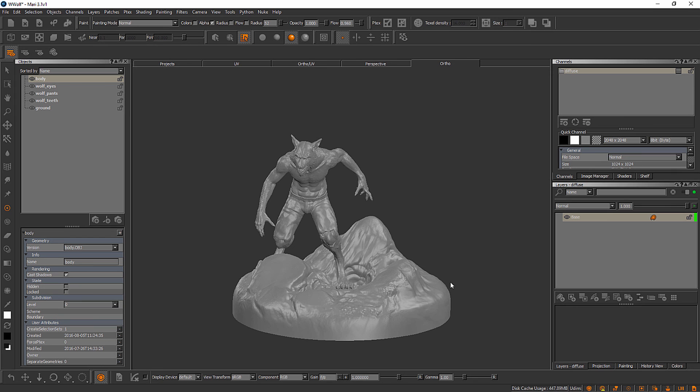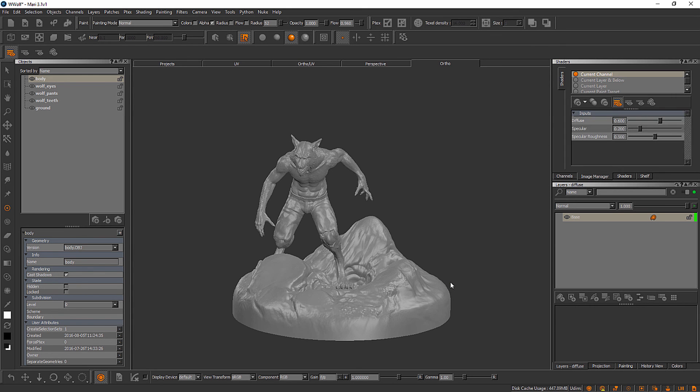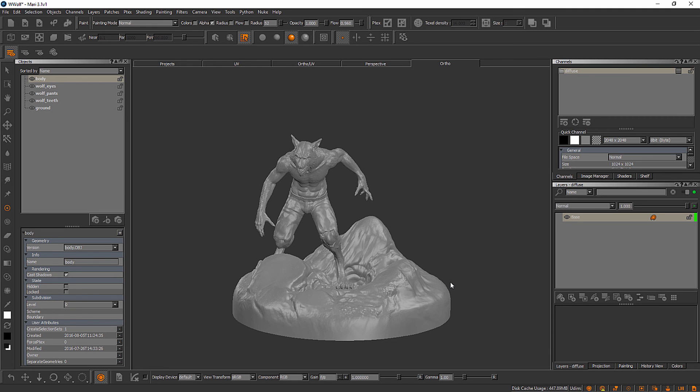Now, when you start to arrange multiple palettes on top of each other, like we have here, you'll start to notice these tabs appear. So, this is the Channels palette, and we also have a tab here for the Image Manager palette, and then the Shaders, and then the Shelf. So, it is possible to stack palettes on top of one another right here.